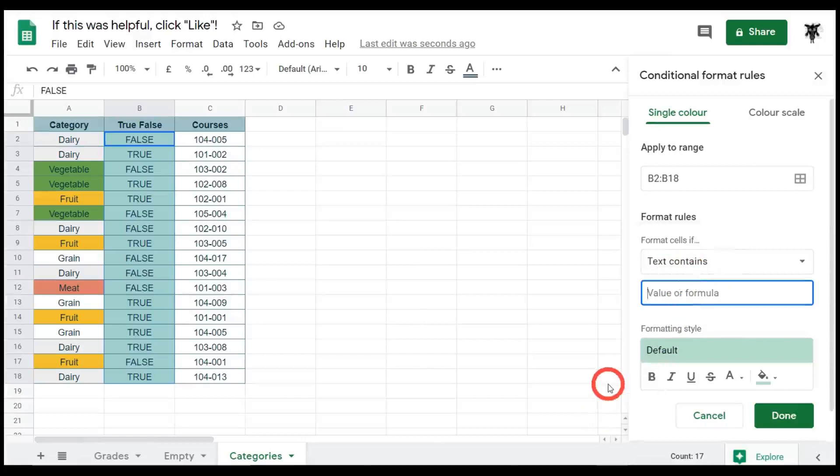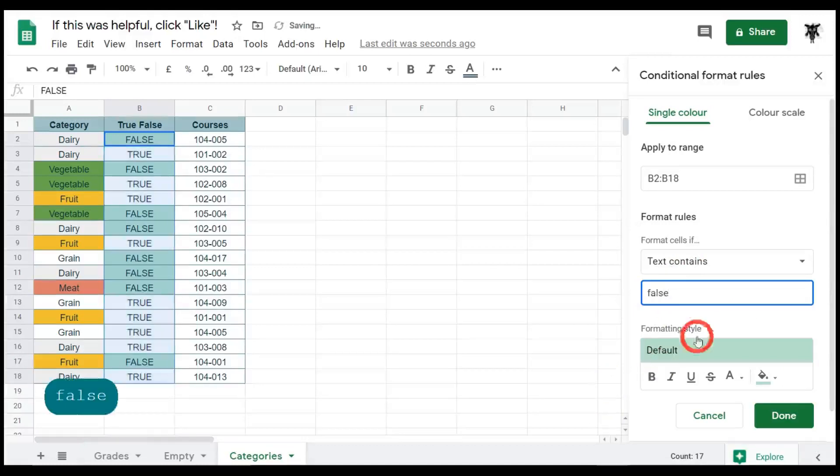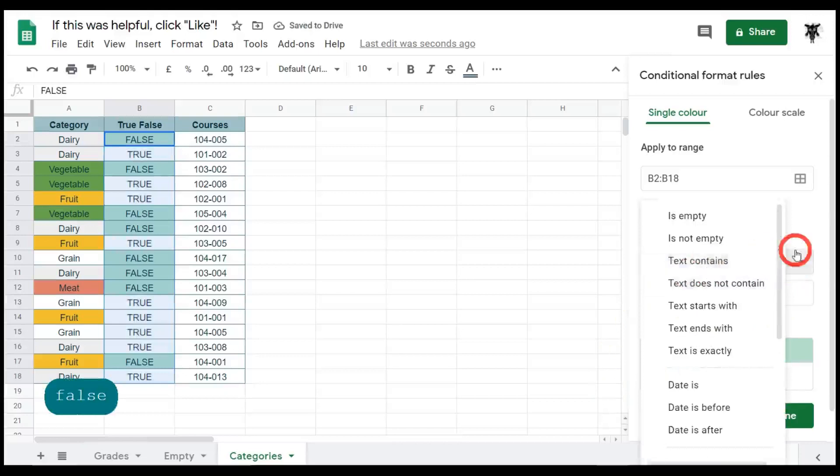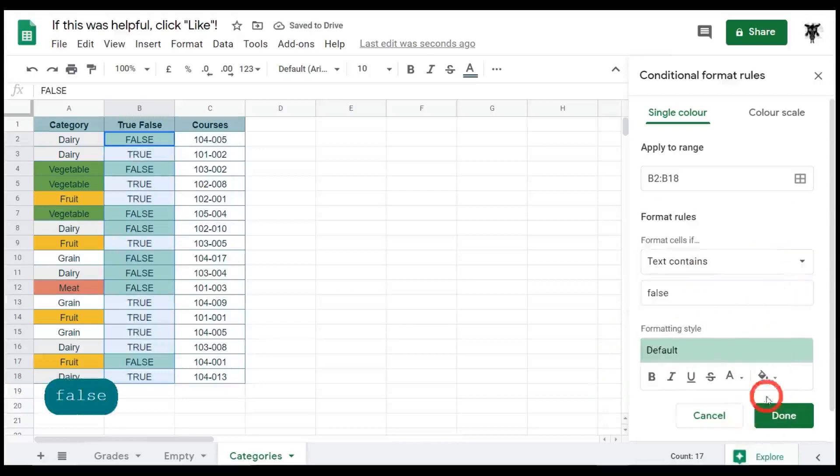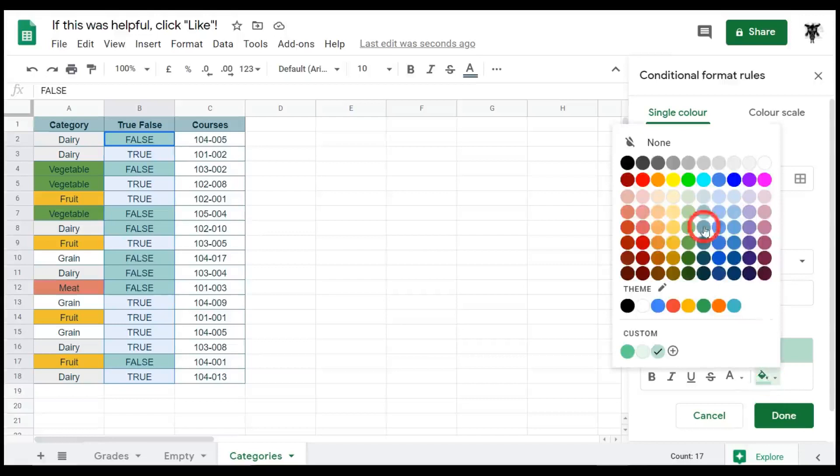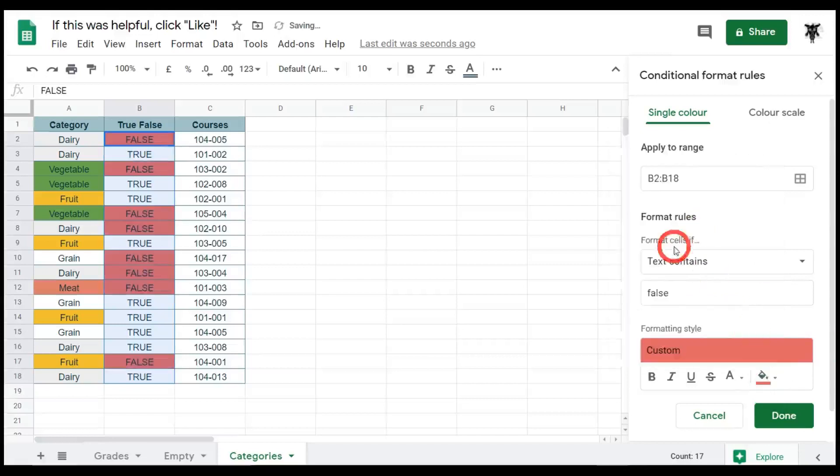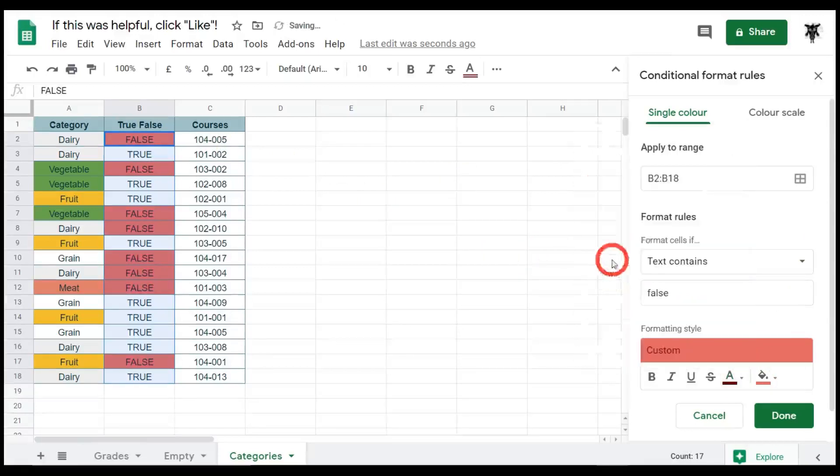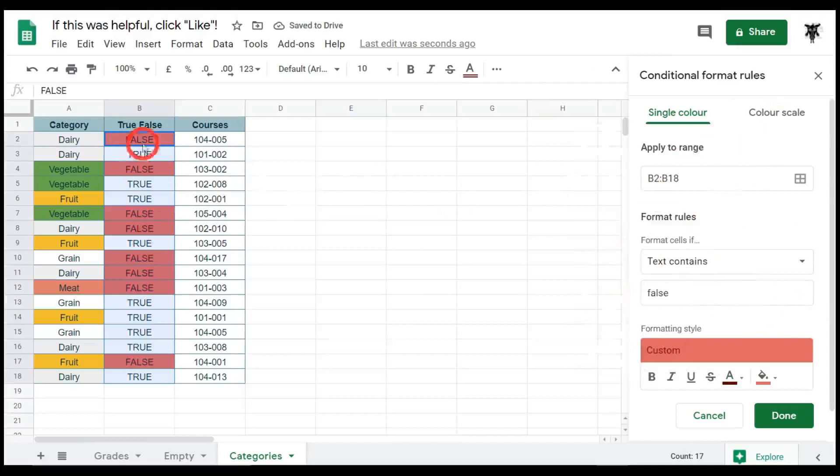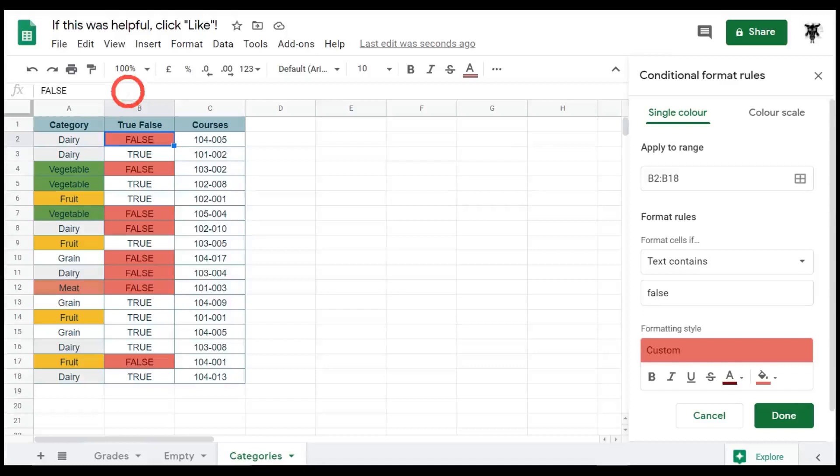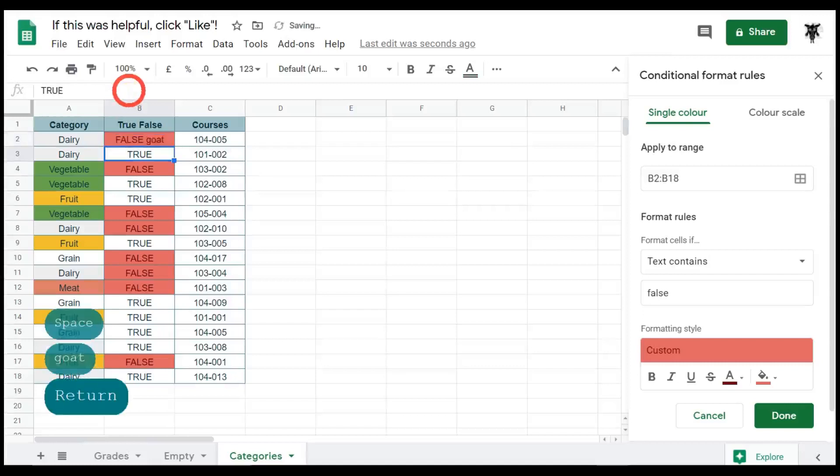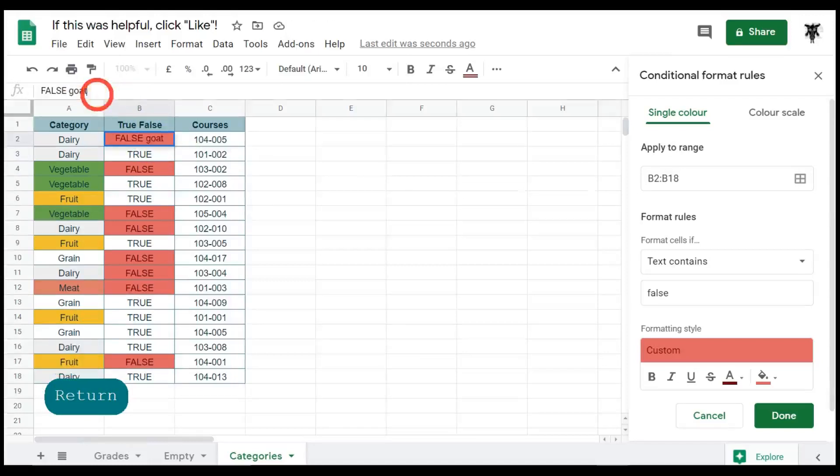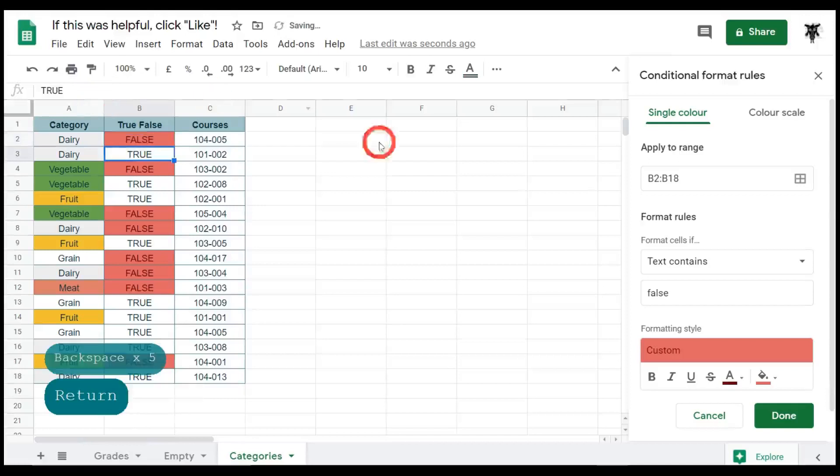We want to make that a bit of a red color. So we'll go down to fill color and we'll make that this color here. Nice. And we might change our text to a really dark red. Great. Okay, nice. So with text contains, we can have false here and we can also have 'false goat' and it'll still highlight because false is still part of that phrase or part of that text in the cell. So let's delete that and hit enter.